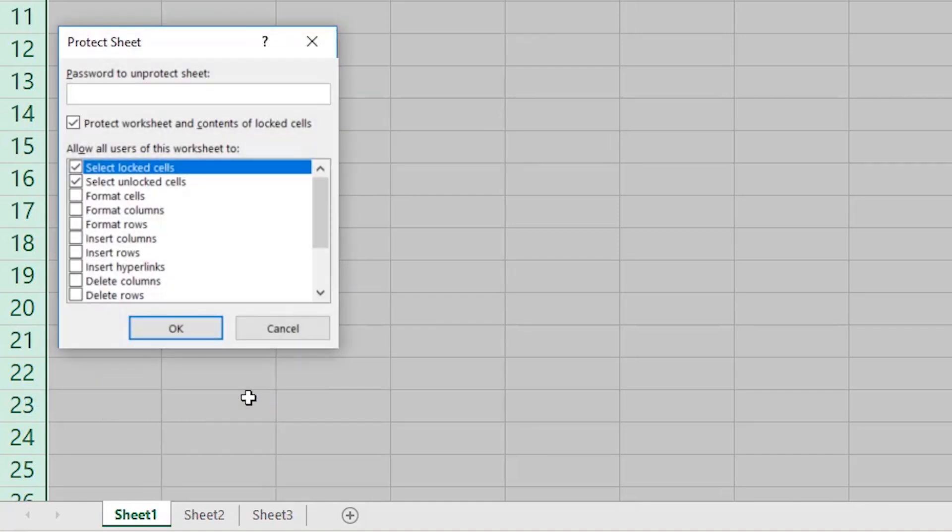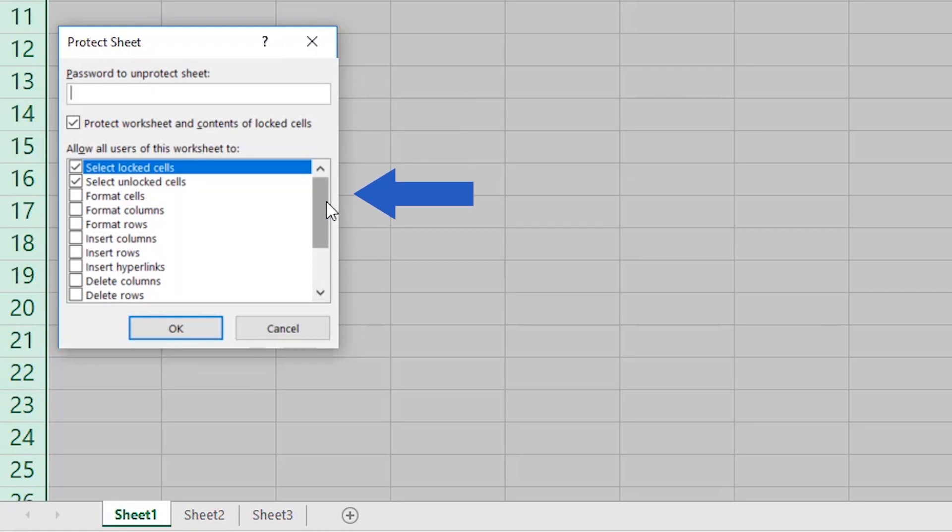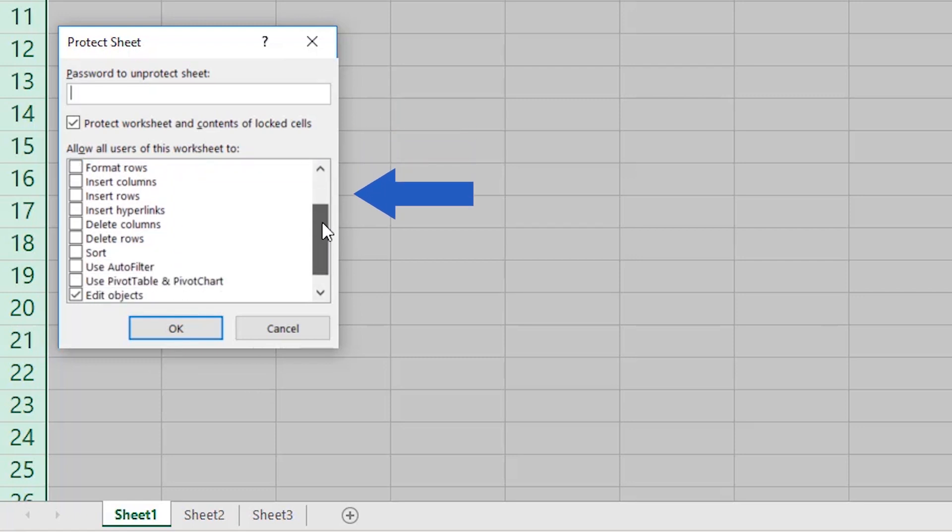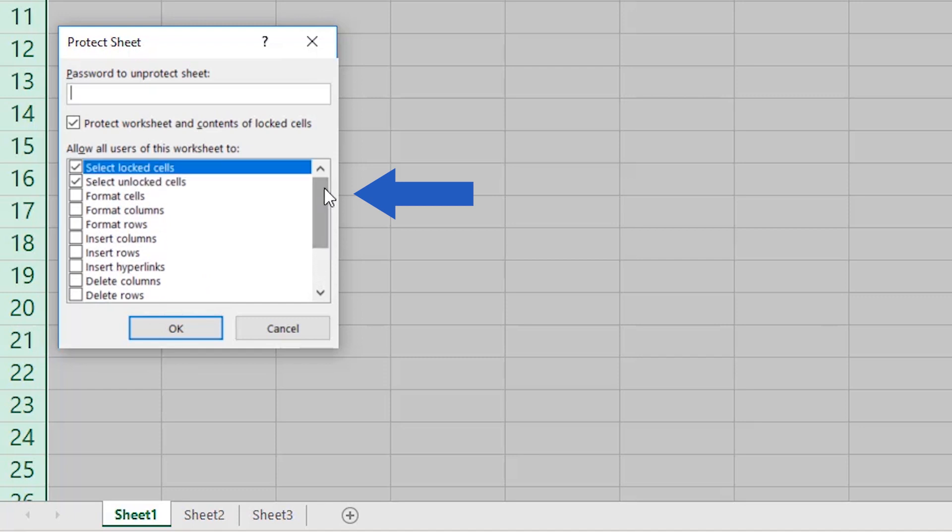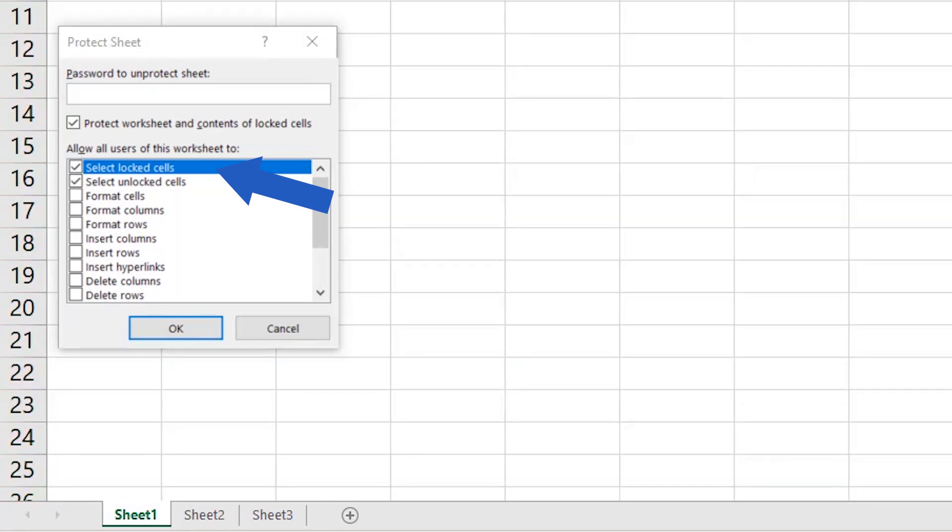You'll see a pop-up window where you can type in a password to secure the sheet. Here, you can also set up what sort of changes other users will be allowed to make. Some of the options have been selected by default. For example, select Locked Cells, which means that other users can click into a locked cell within the spreadsheet and have a look whether it contains a number, text or a formula.